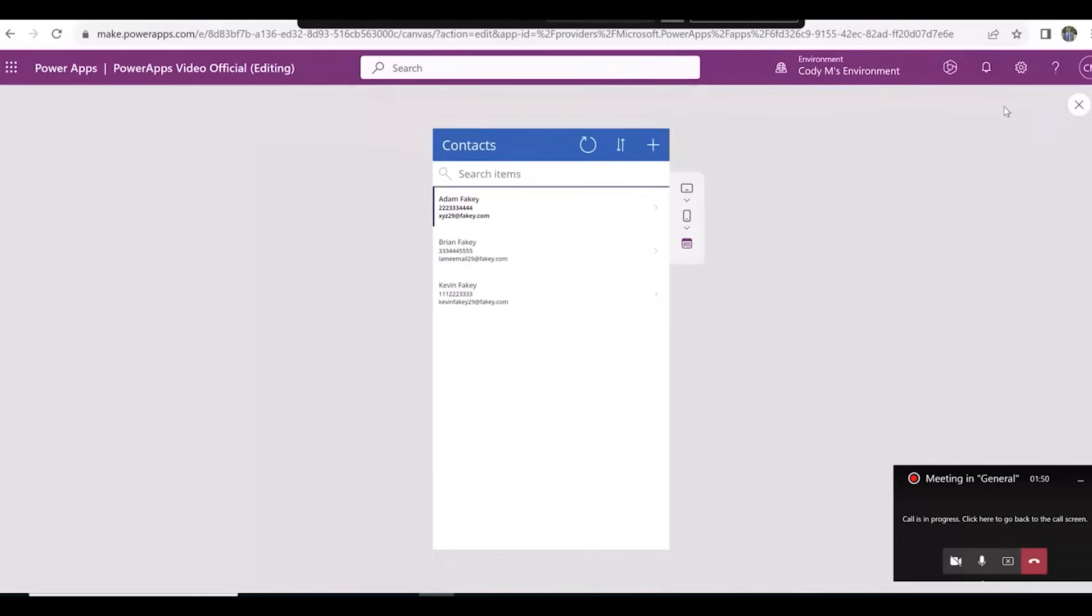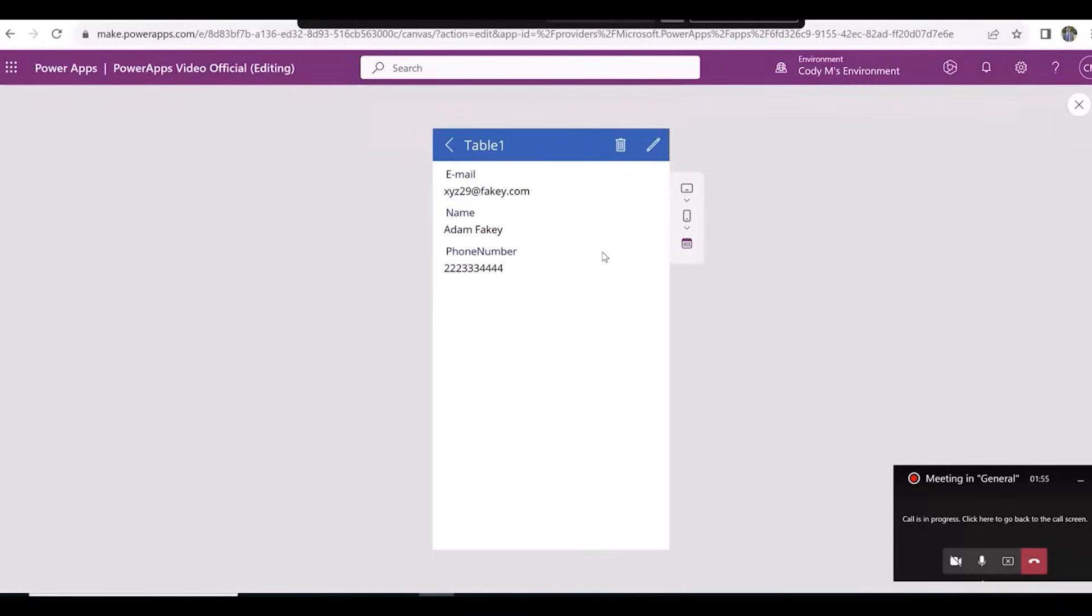If we open one of our contacts, you'll notice that the field order is Email, Name, and Phone Number. Let's change the order to Name, Phone Number, and Email.